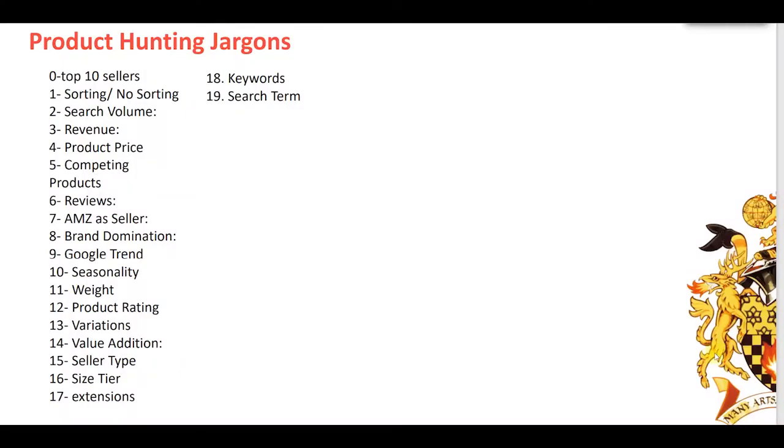Number eight is brand domination. As we checked in the previous lecture whether Amazon is dominant or not, the same way we check if there's any brand which is really dominant in that specific niche, with fame and reputation among buyers and customers, so we cannot compete.